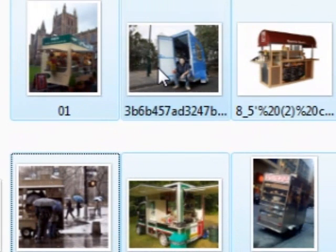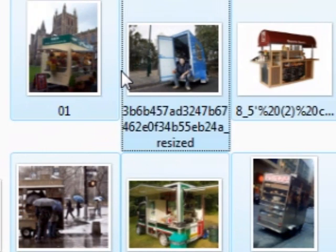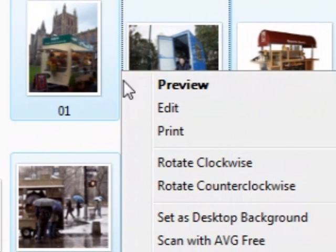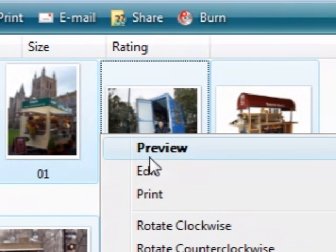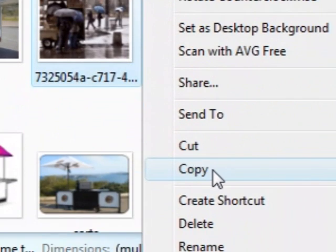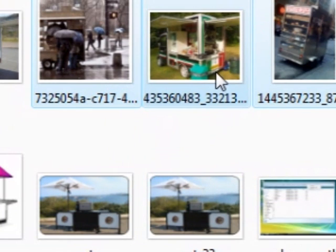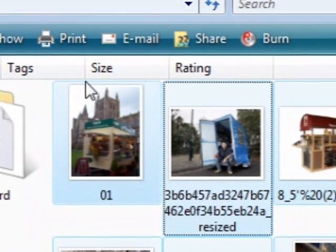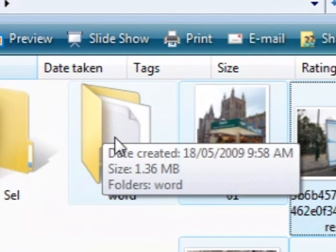Now just say I want to copy all those files and move them somewhere. I'll just right-click, make sure they're selected — which they are — and then go down to the bottom where it says Copy. Now I'm going to copy them and then paste them somewhere else.